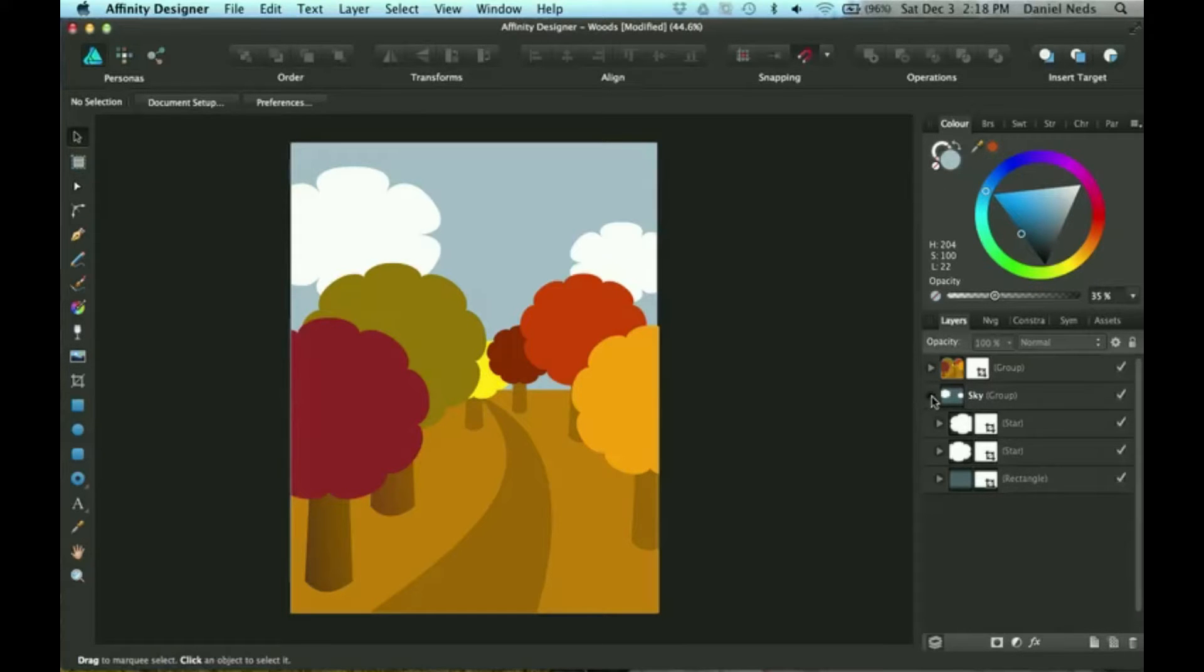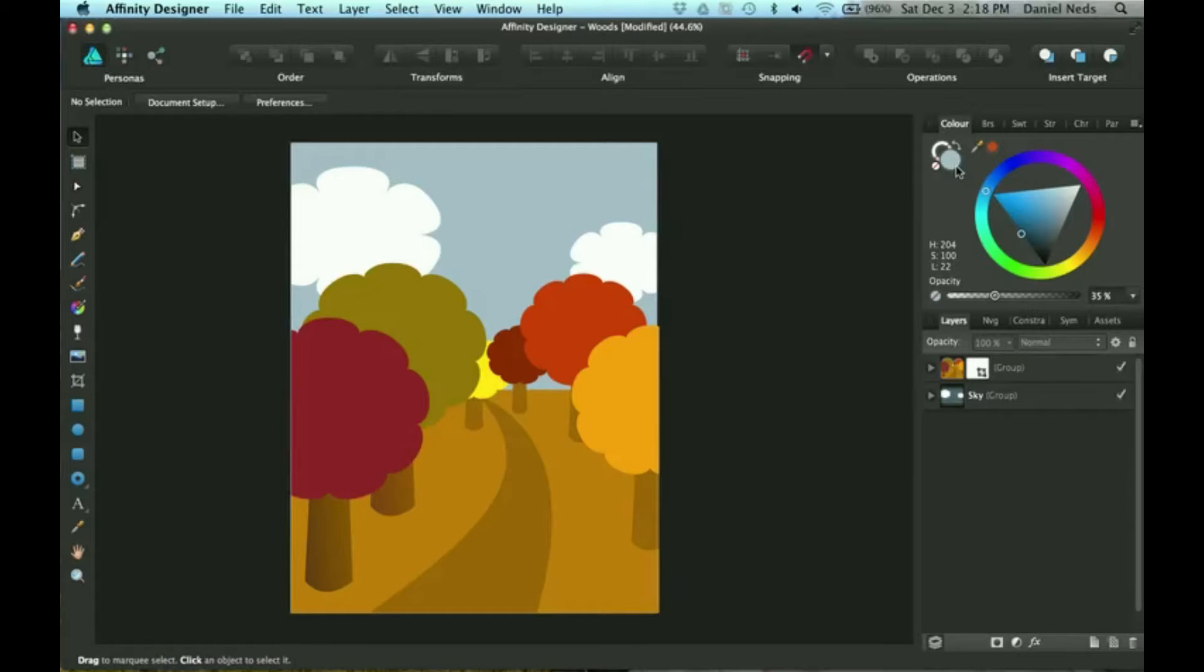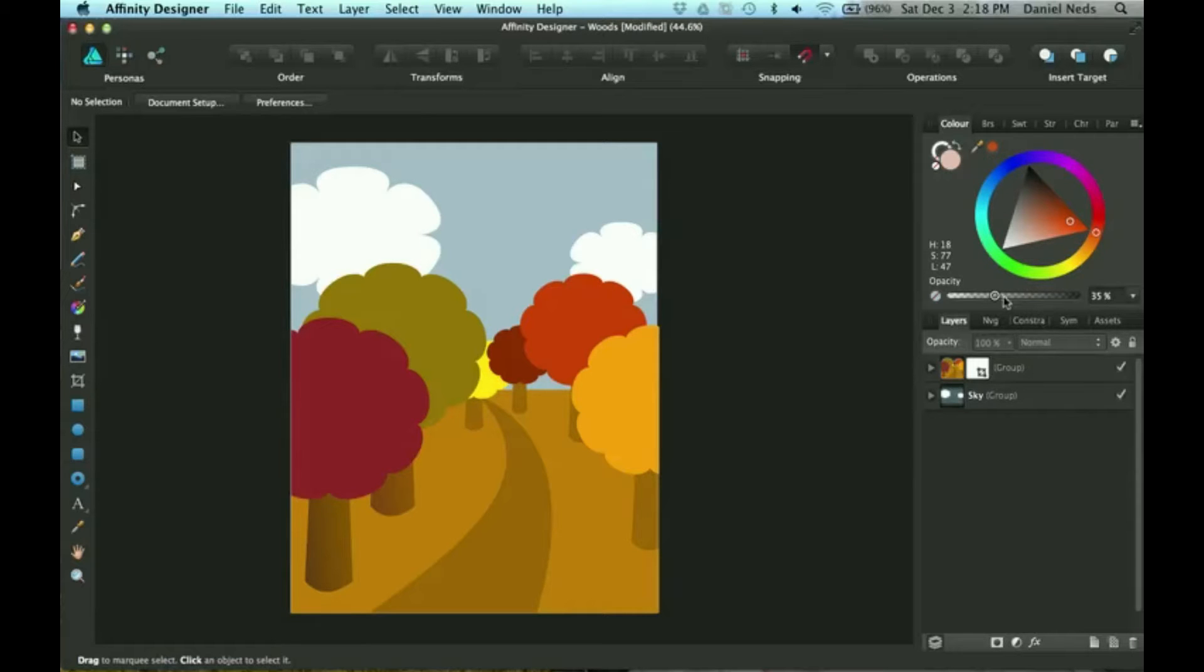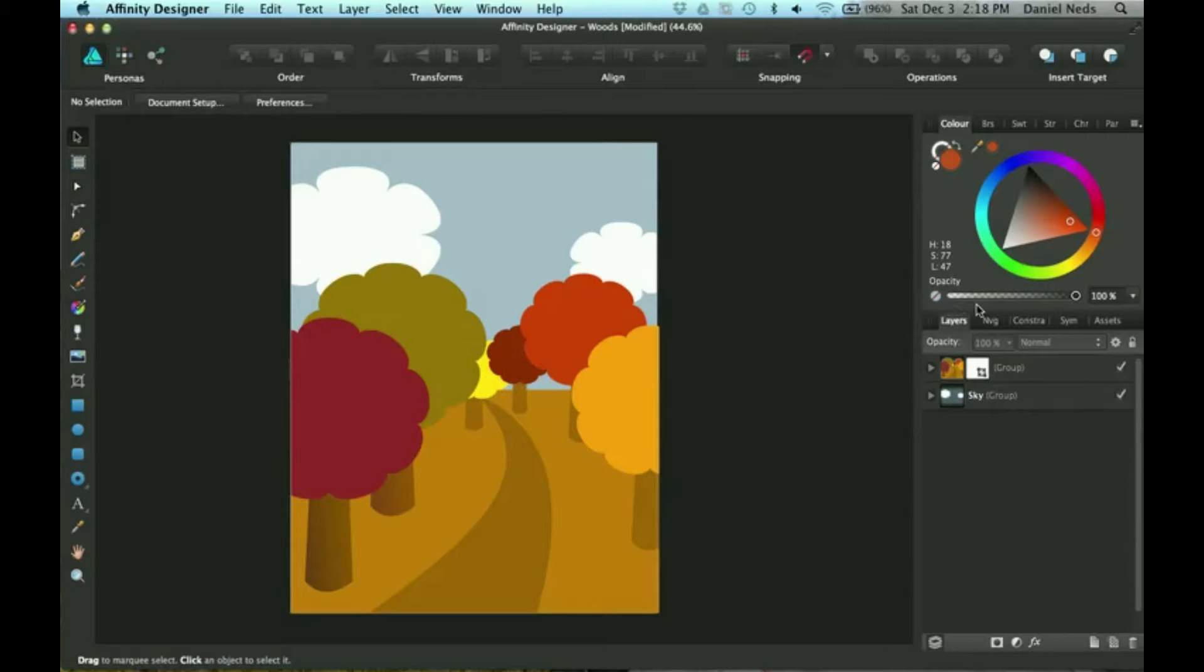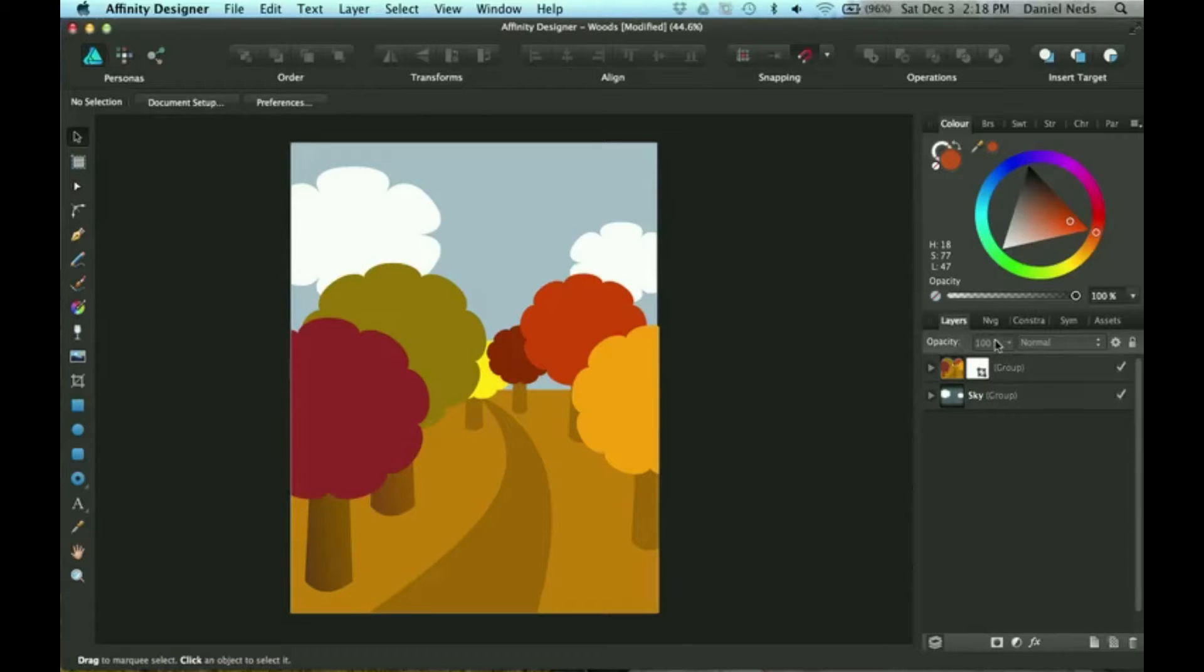This is the fill, so that is selected actually, and you can change it. This is the opacity of each of these. The difference between this opacity and this opacity is that this opacity is for the full layer.